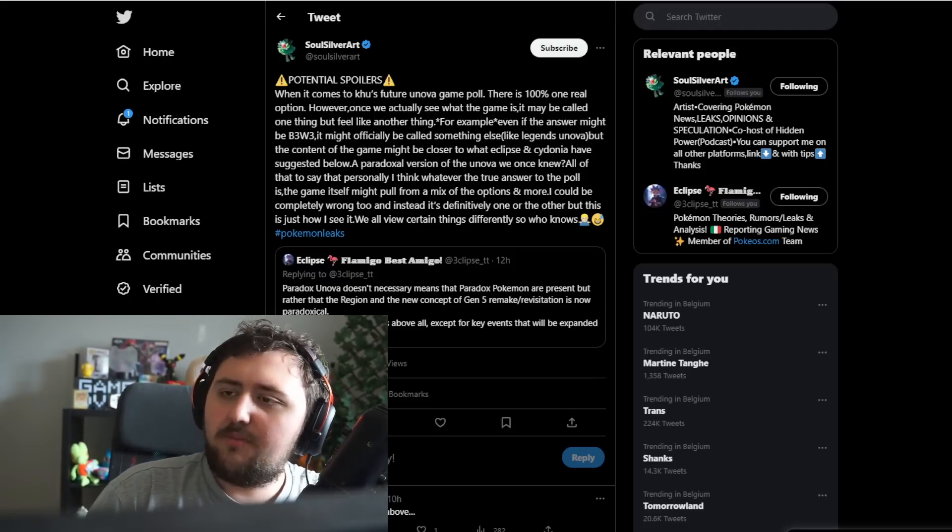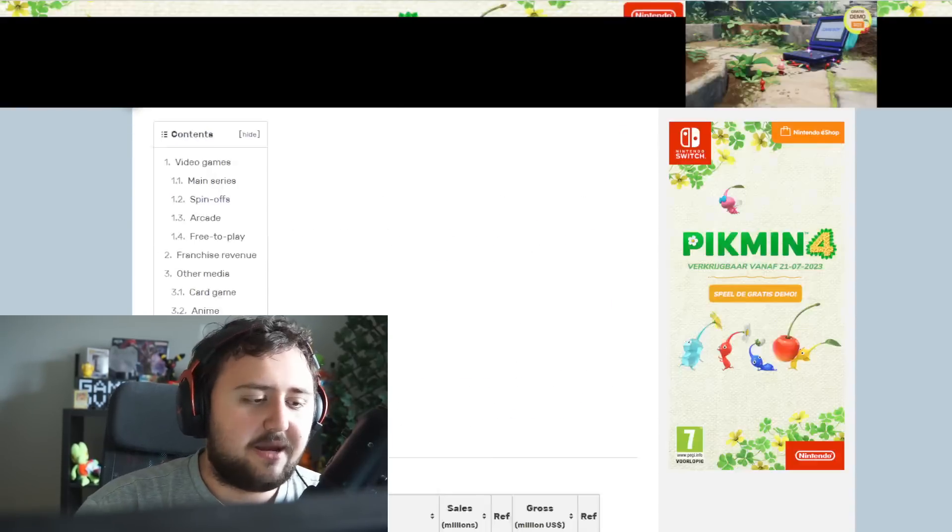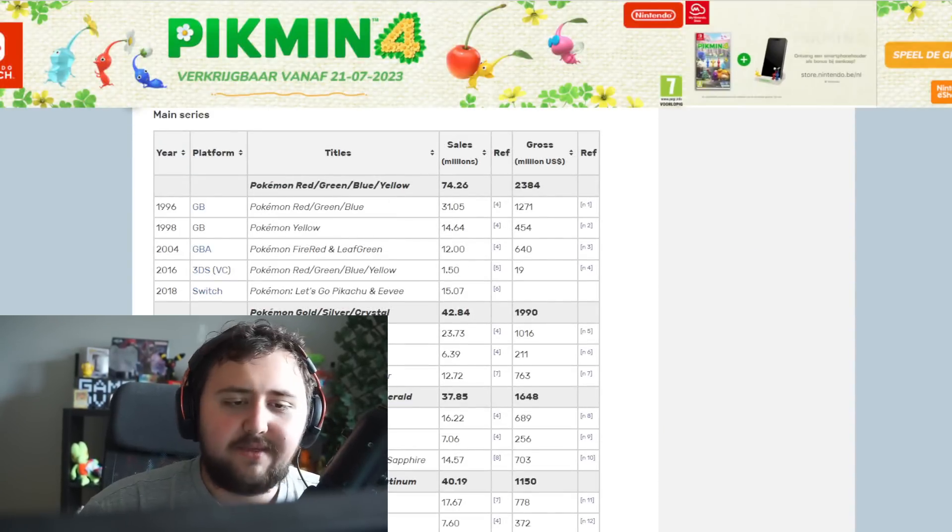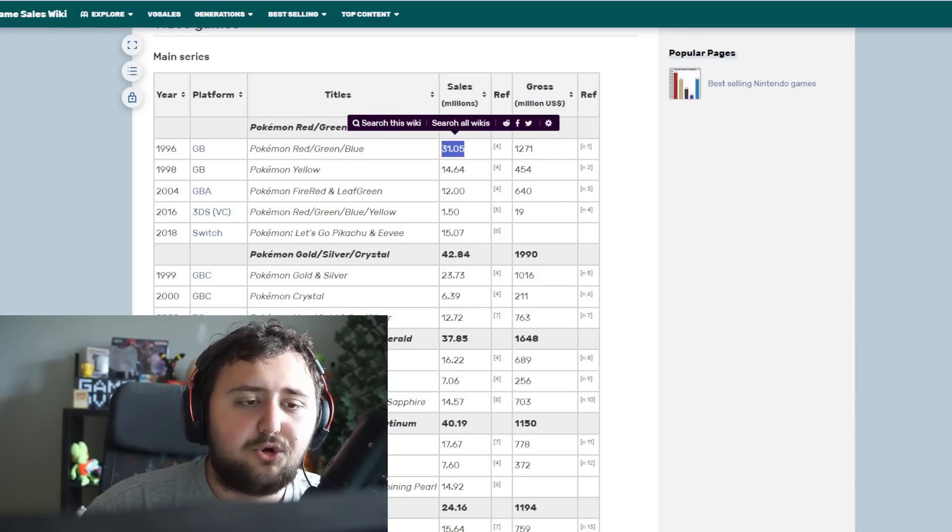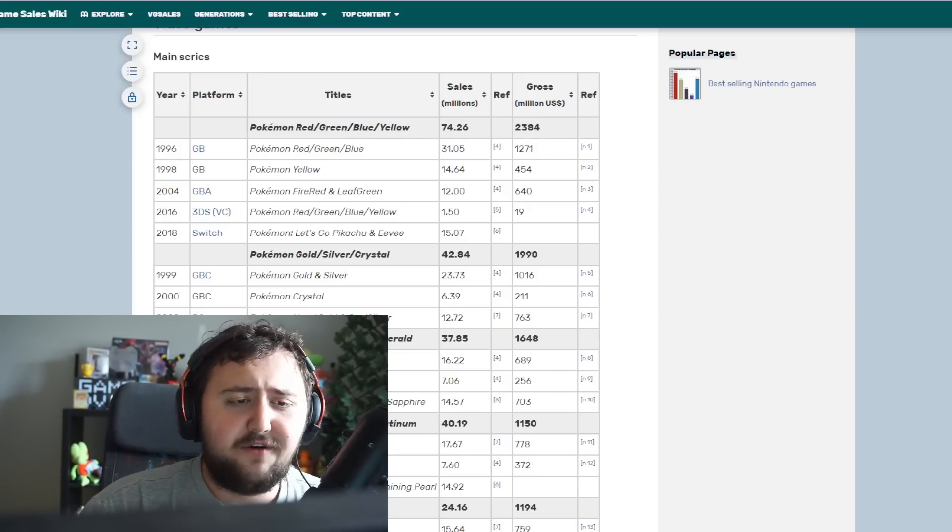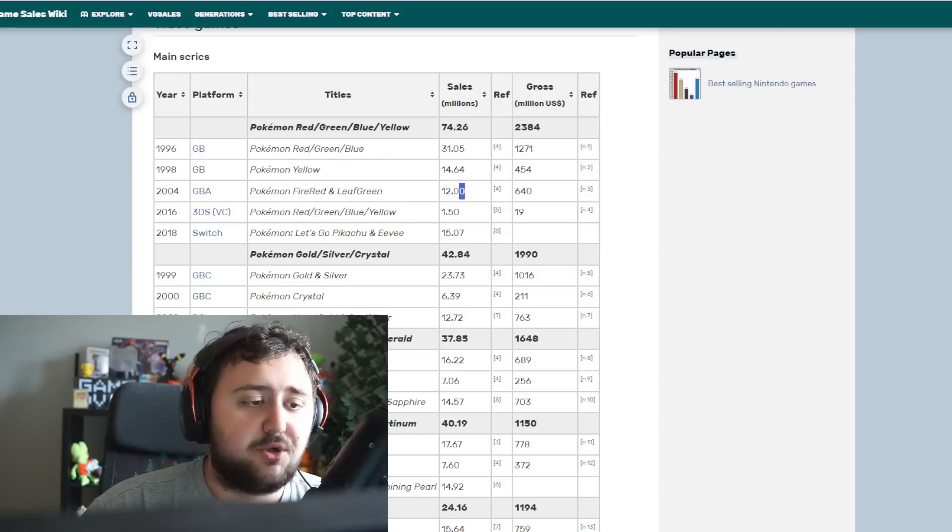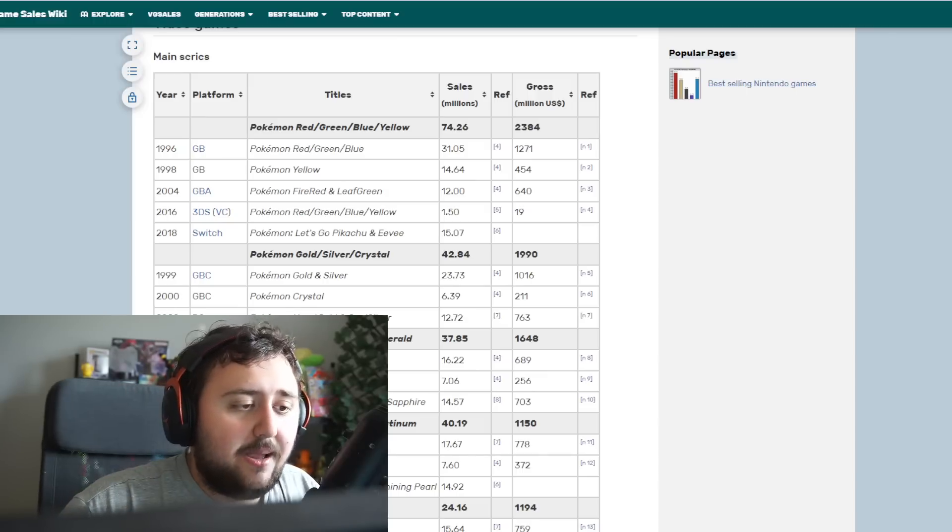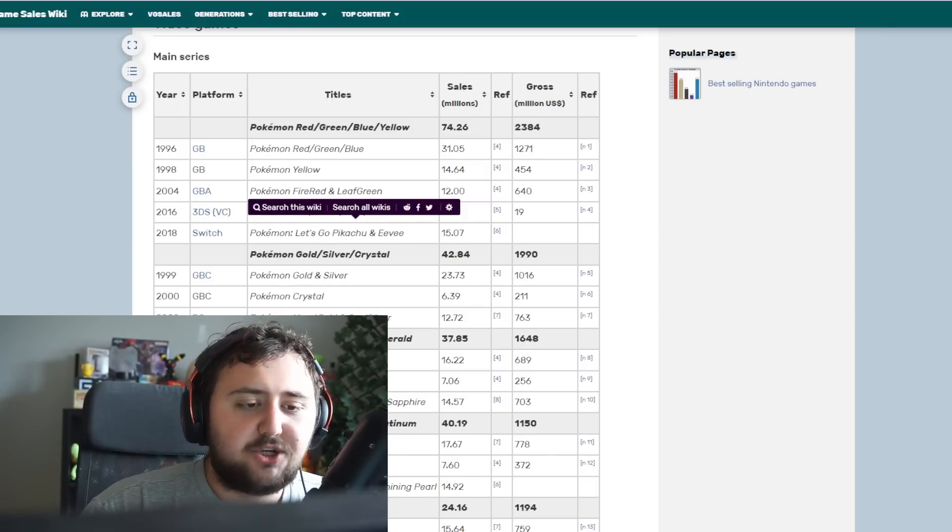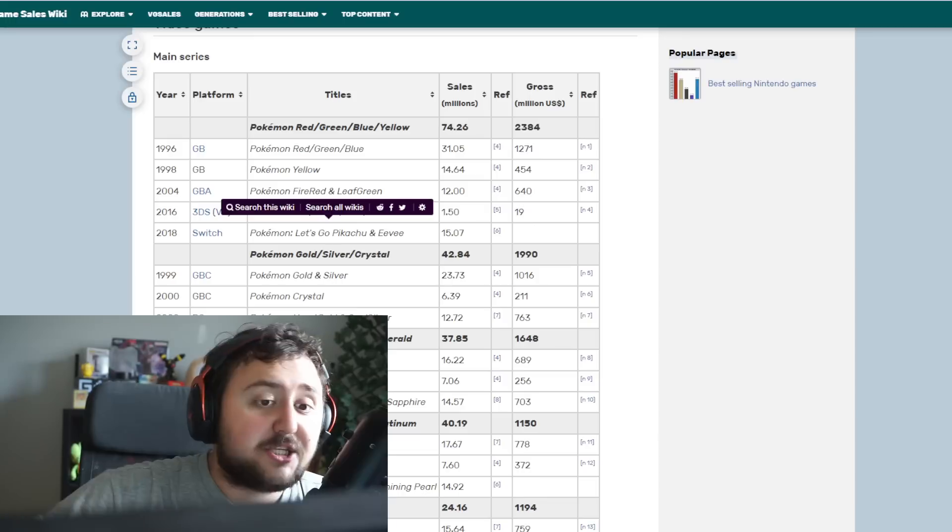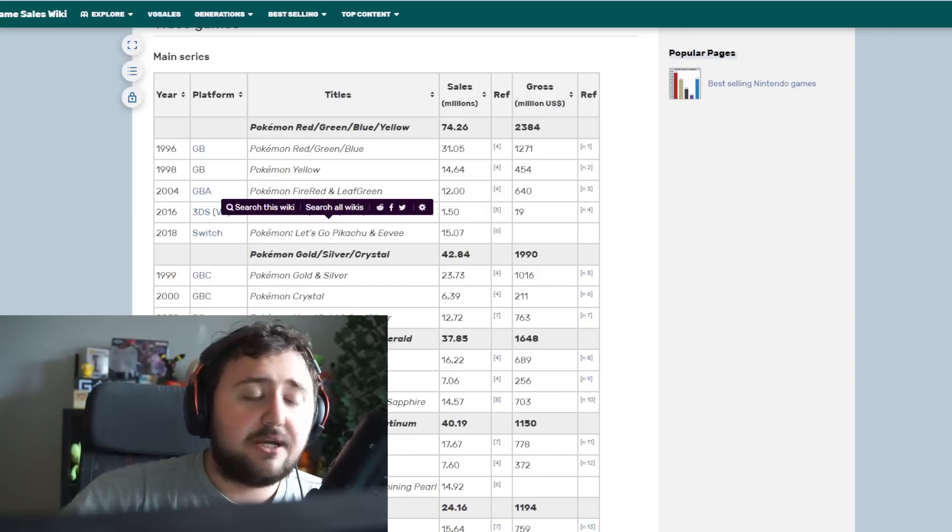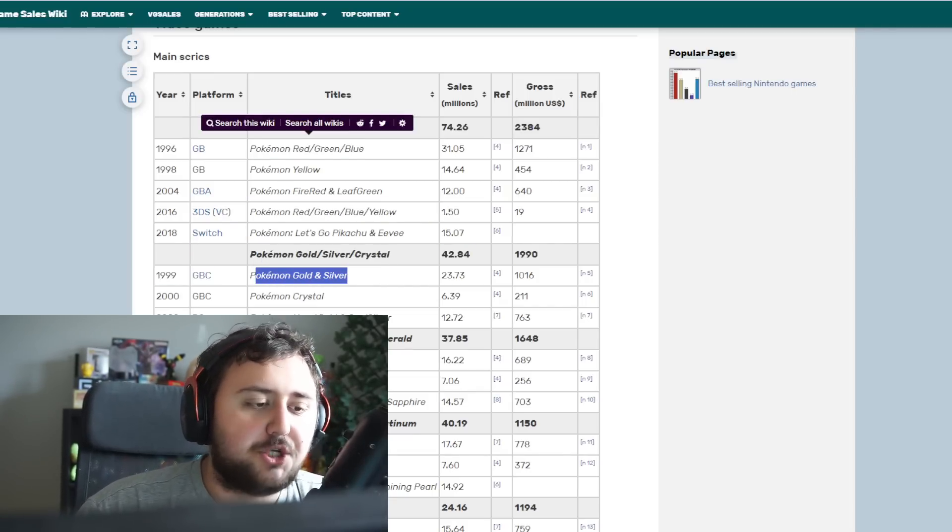Here is every Pokemon game that's ever been released. If you look at Pokemon Red, Blue, and Green, they sold 31 million copies. You had then Pokemon Yellow, which on its own sold 14.6 million copies. You had FireRed, LeafGreen, which were the remix of these games, which sold 12 million. And then you even had 1.5 million sales of the virtual console releases. Then you look at another Kanto game, which would be Pokemon Let's Go Pikachu and Eevee, which sold 15 million copies. That was a remake and that was the first Pokemon game on the Switch.